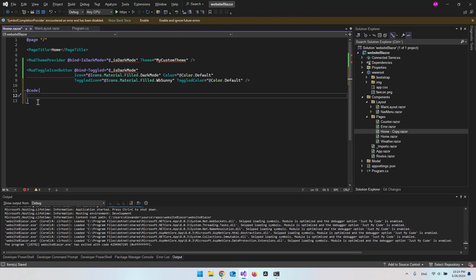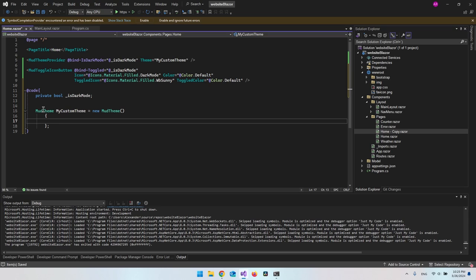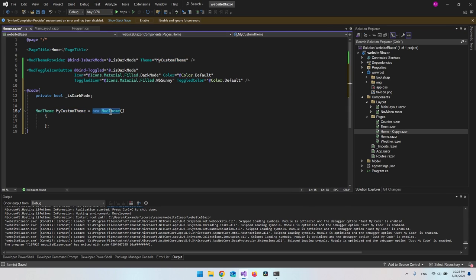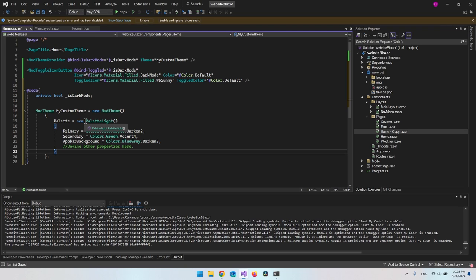Now we go to the code section. First we create the bool for IsDarkMode — true or false. Then we create the MyCustomTheme variable. We do that by using the MudTheme class: name it MyCustomTheme and create a new instance of MudTheme. To make it a custom theme, we define what the light theme should look like and what the dark theme should look like.